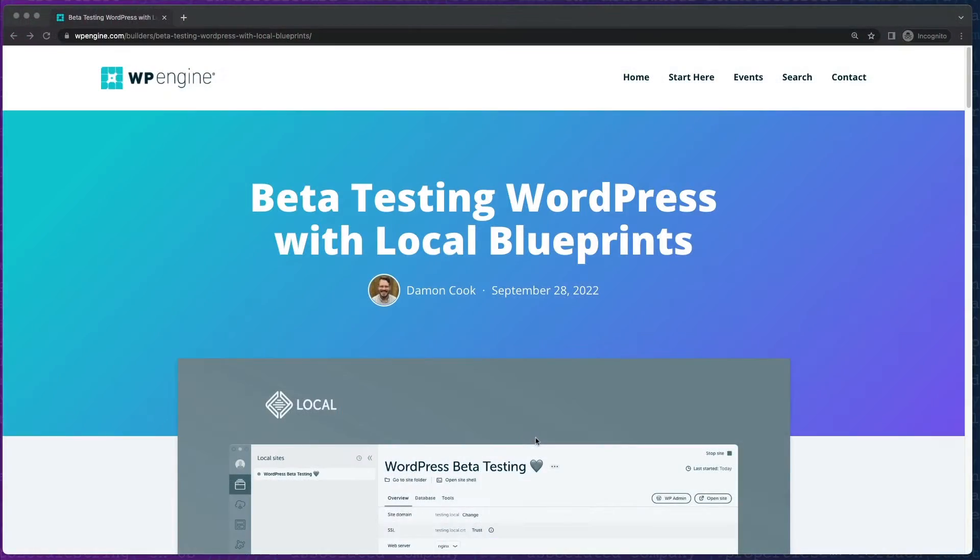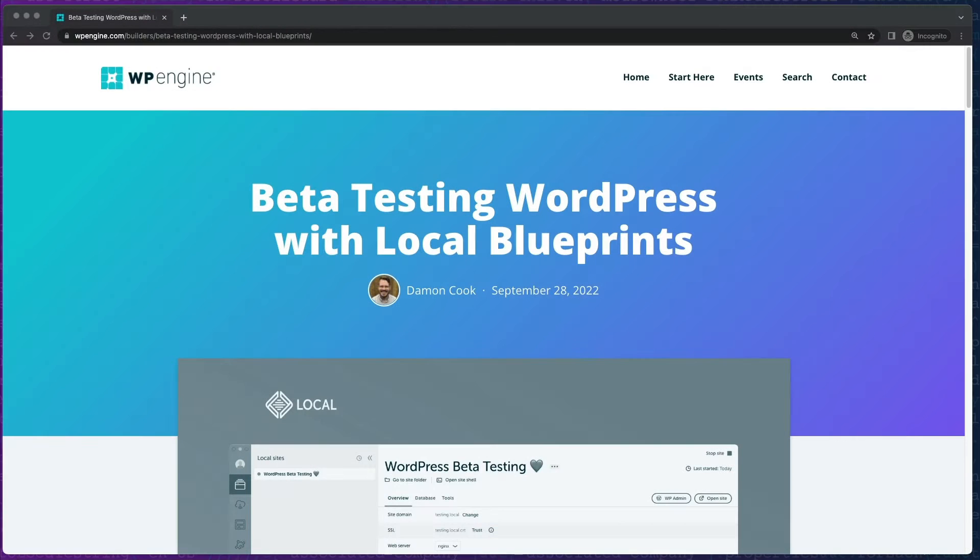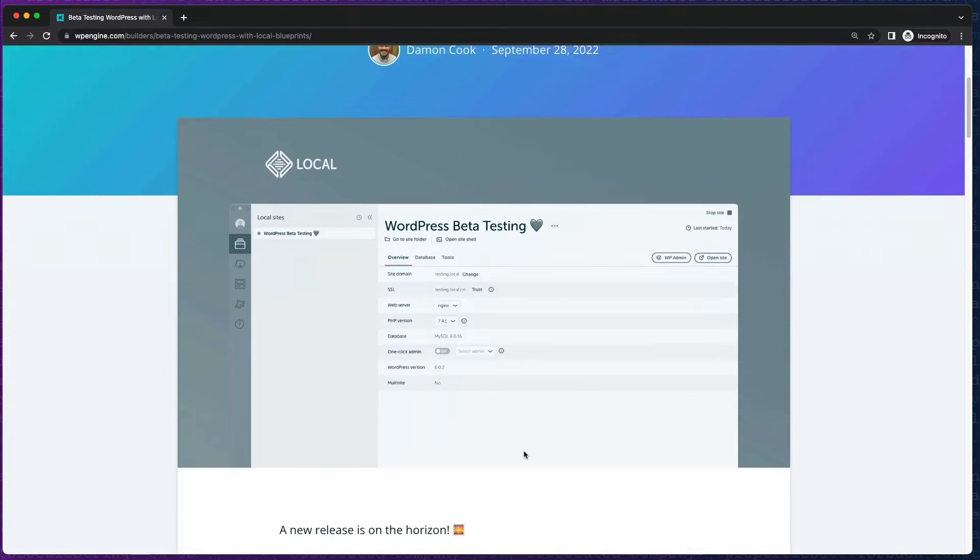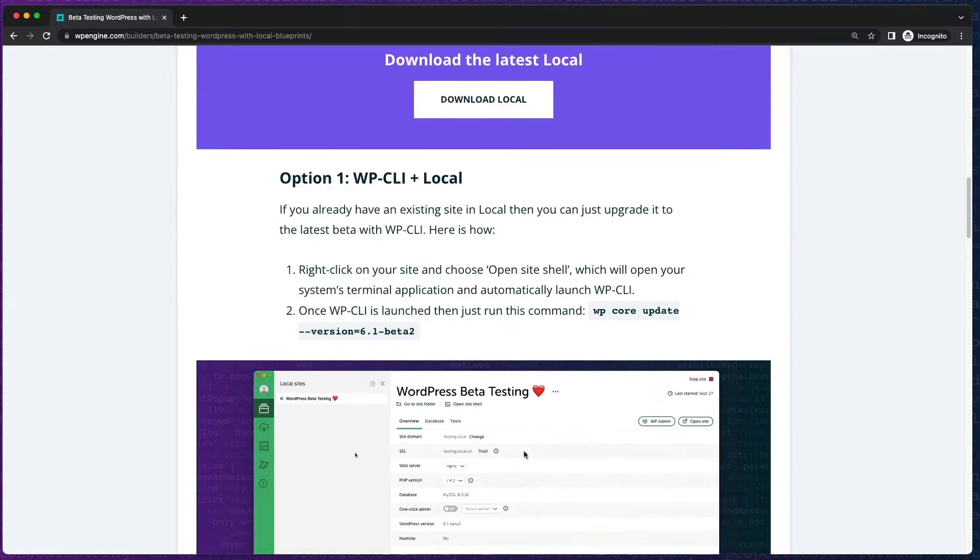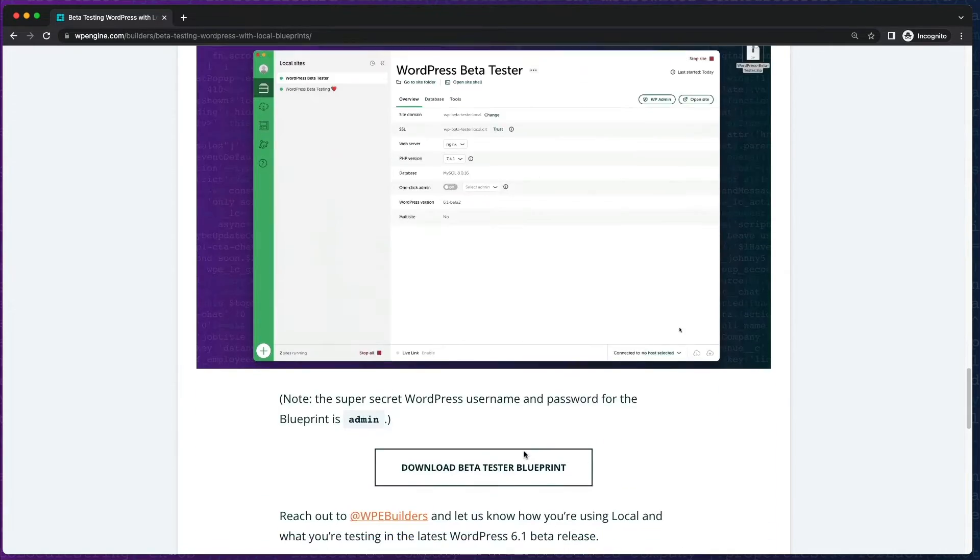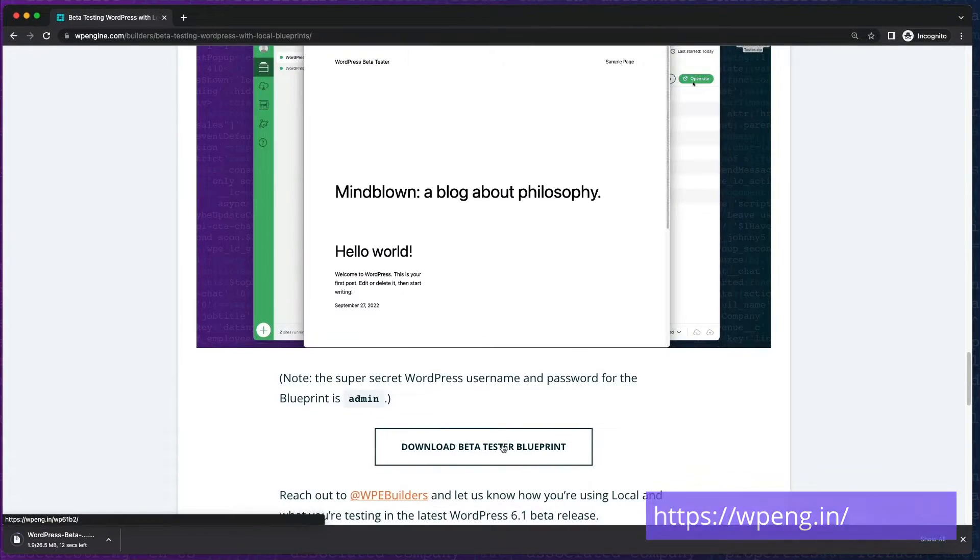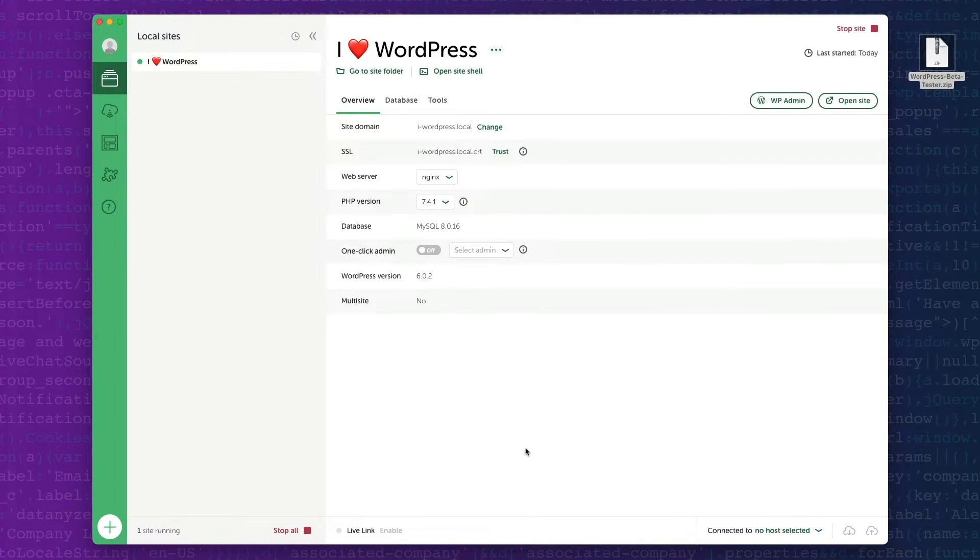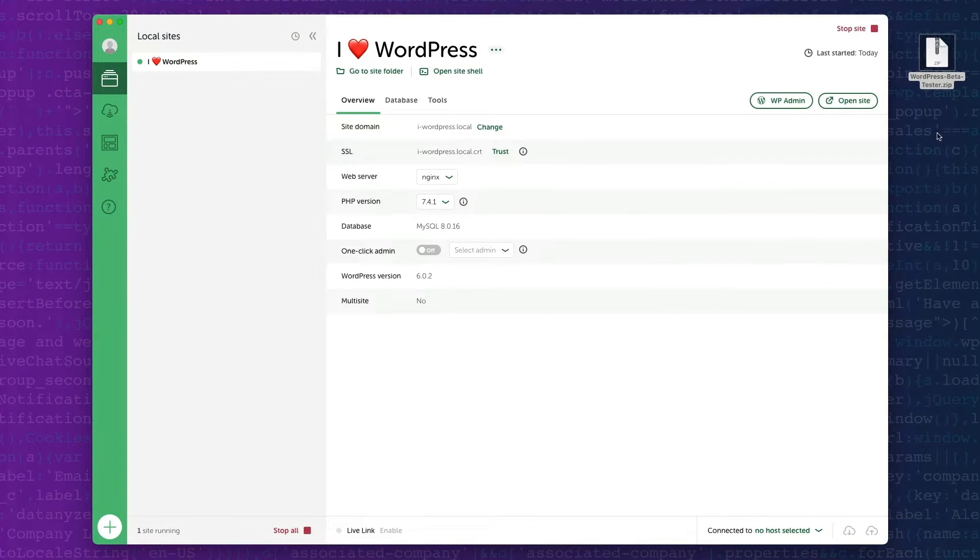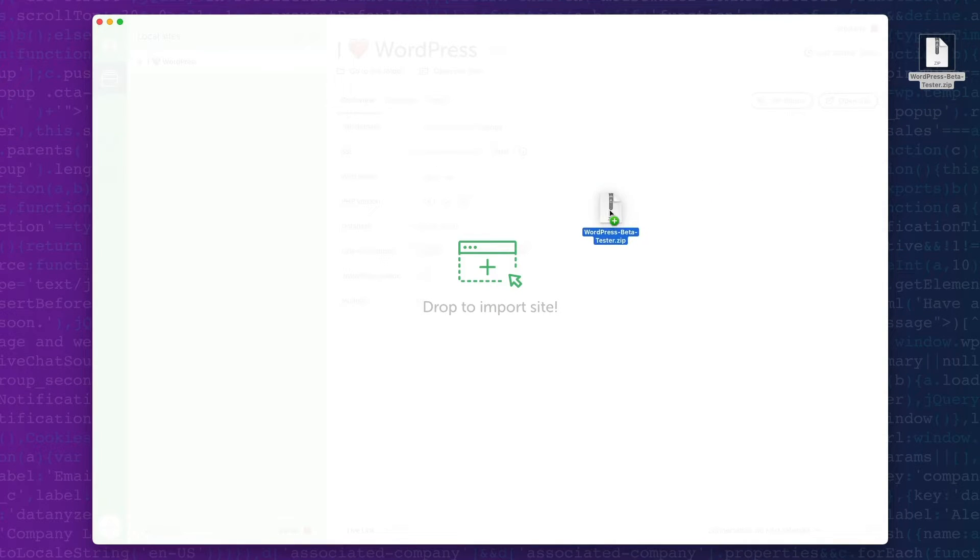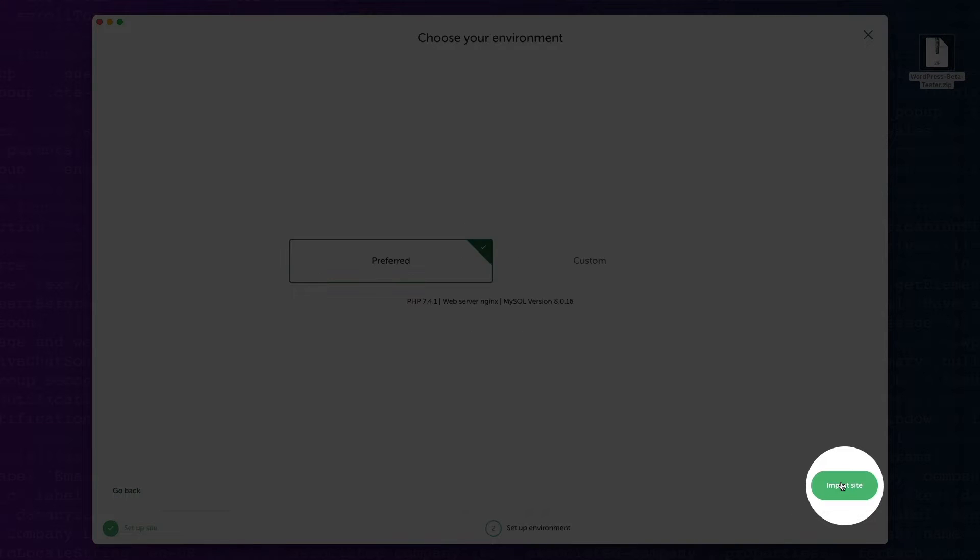Once you have local running on your computer, you can download our free local blueprint, which is a pre-packaged WordPress instance with the latest WordPress beta installed and the new 2023 theme activated. Just drag and drop the downloaded blueprint onto local, import the blueprint, and you'll be ready to test.